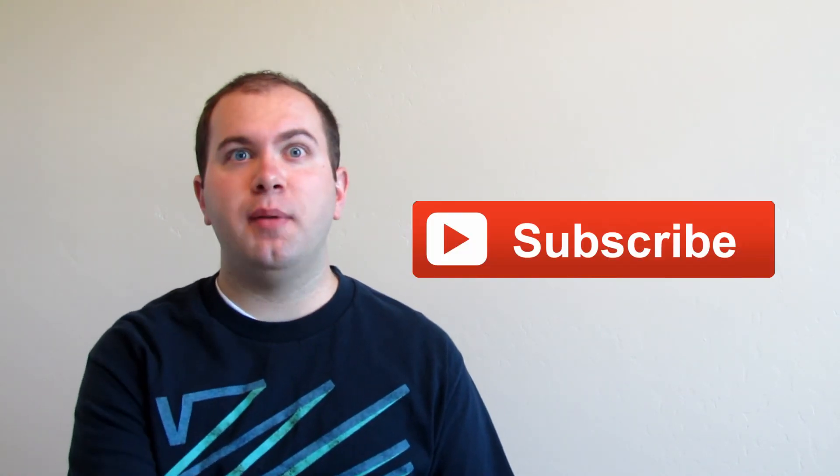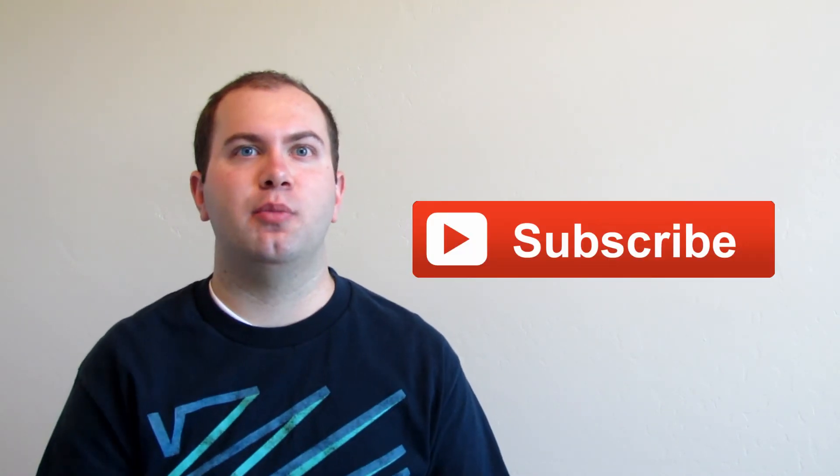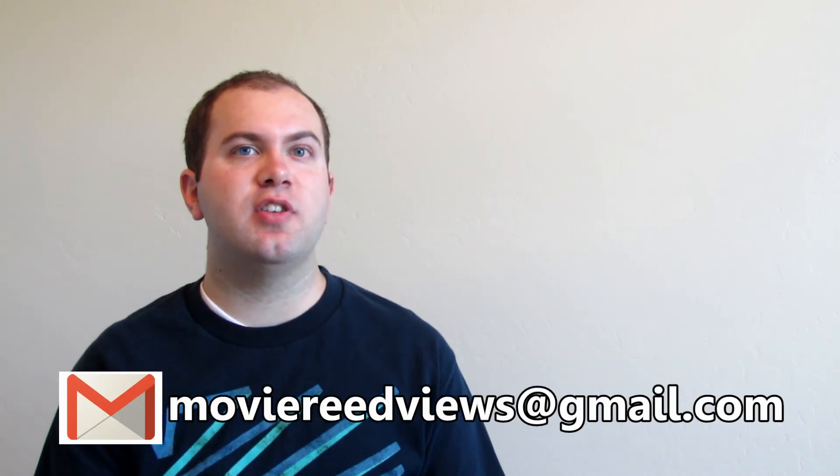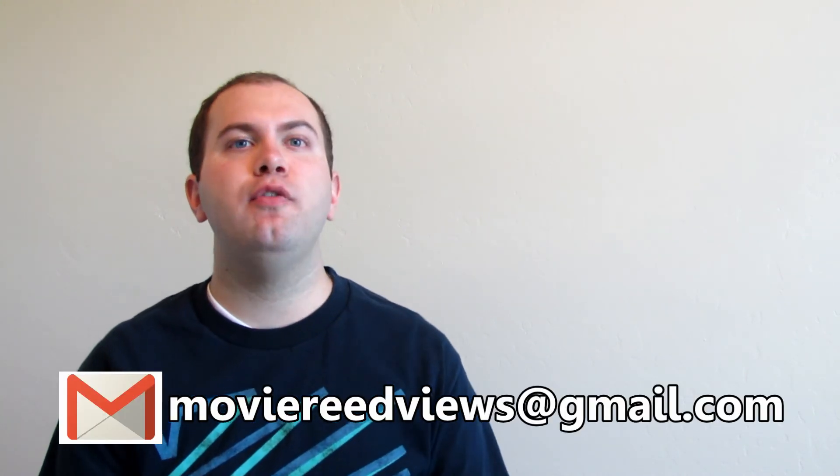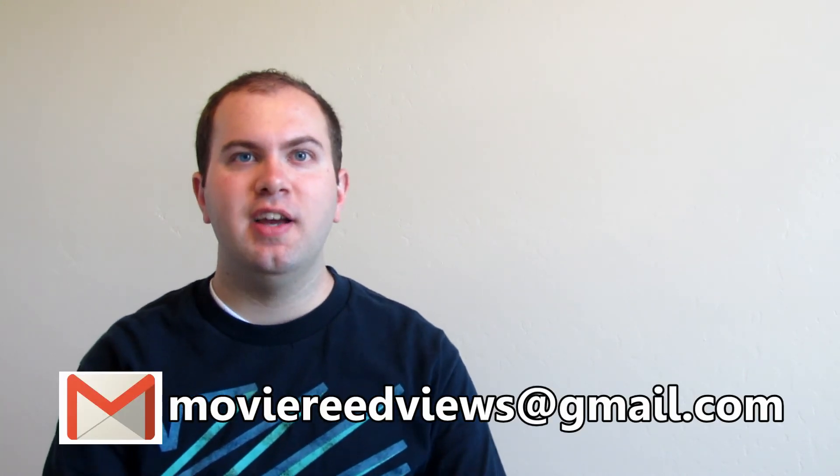That's all I got for you. What are some original sci-fi movies that you guys liked? Edge of Tomorrow was one of my favorite movies from last year and it was an original sci-fi movie. So leave some comments below. Make sure to subscribe to my YouTube channel so you can get updates on reviews and send me some questions at moviereadviews at gmail.com. Thanks so much for watching this movie review.